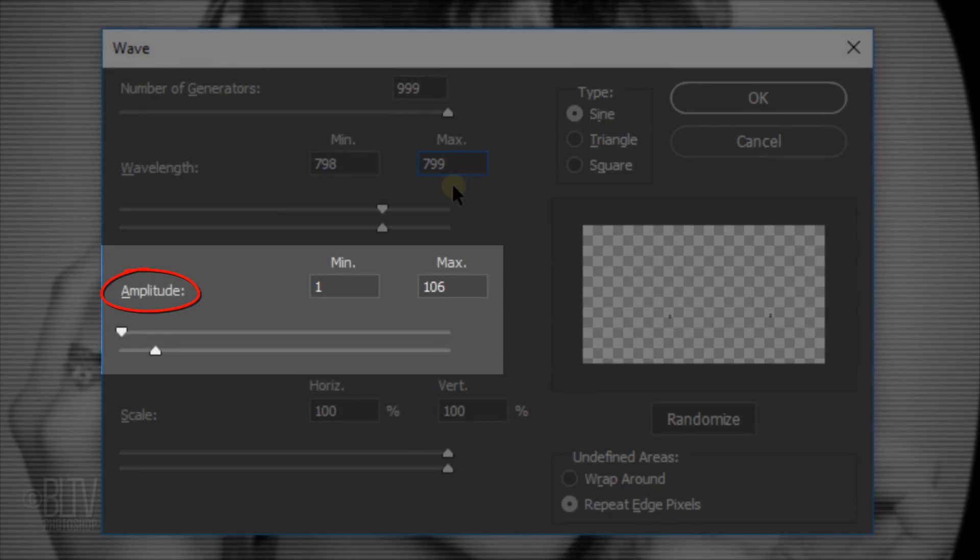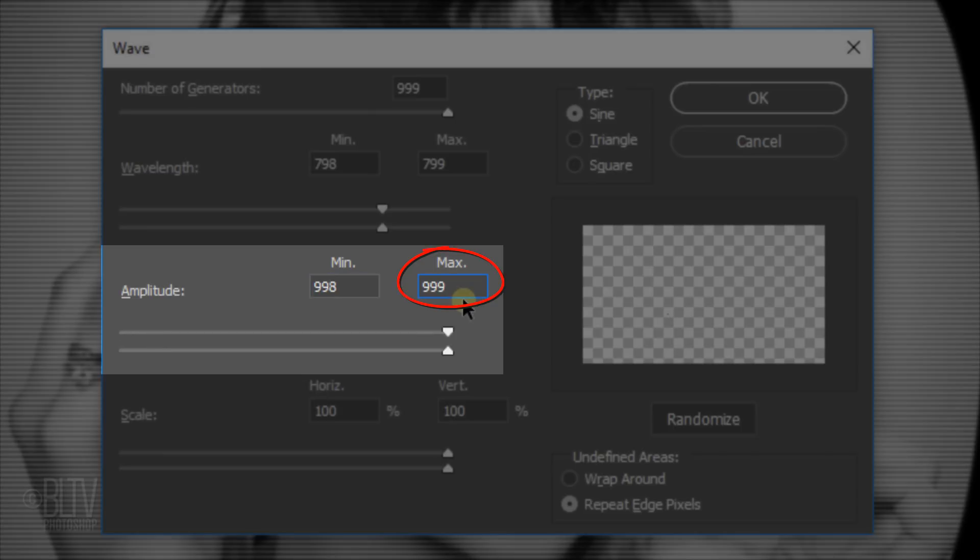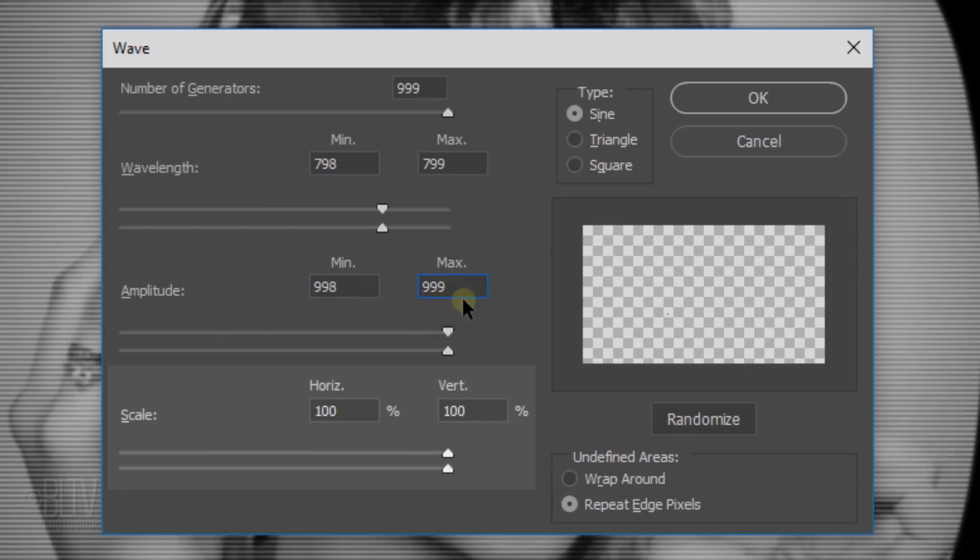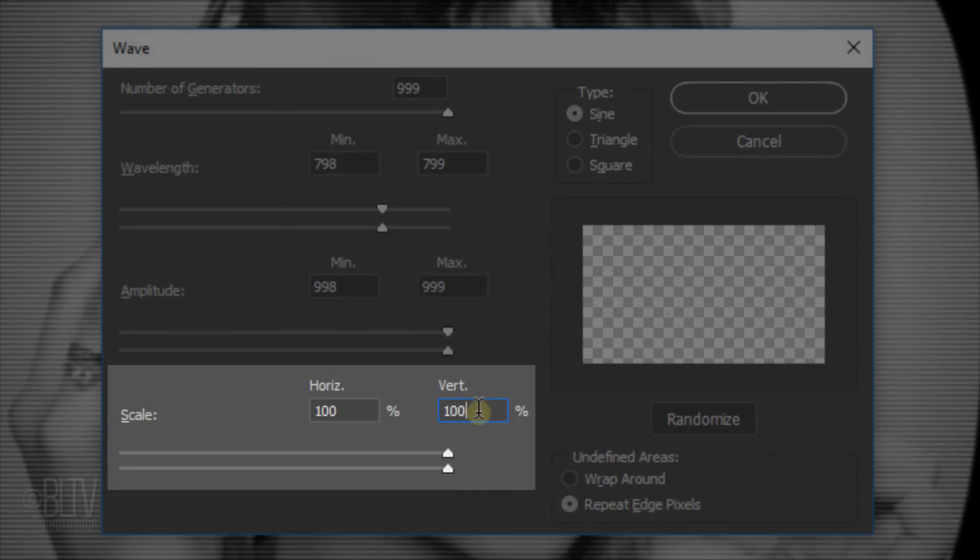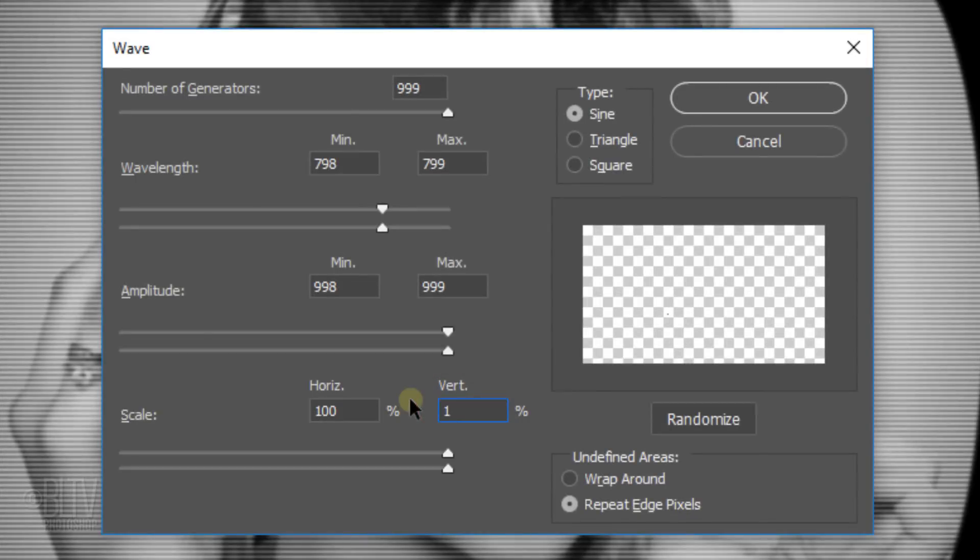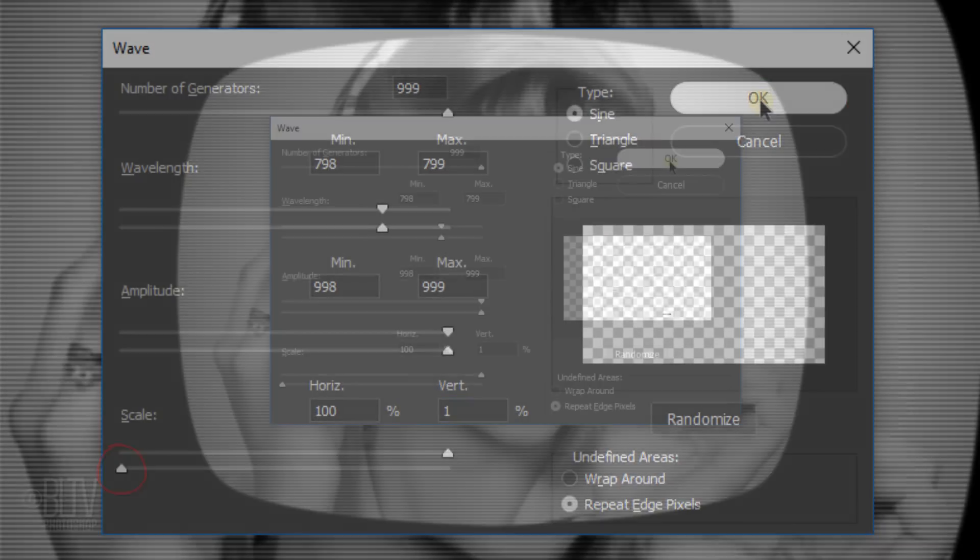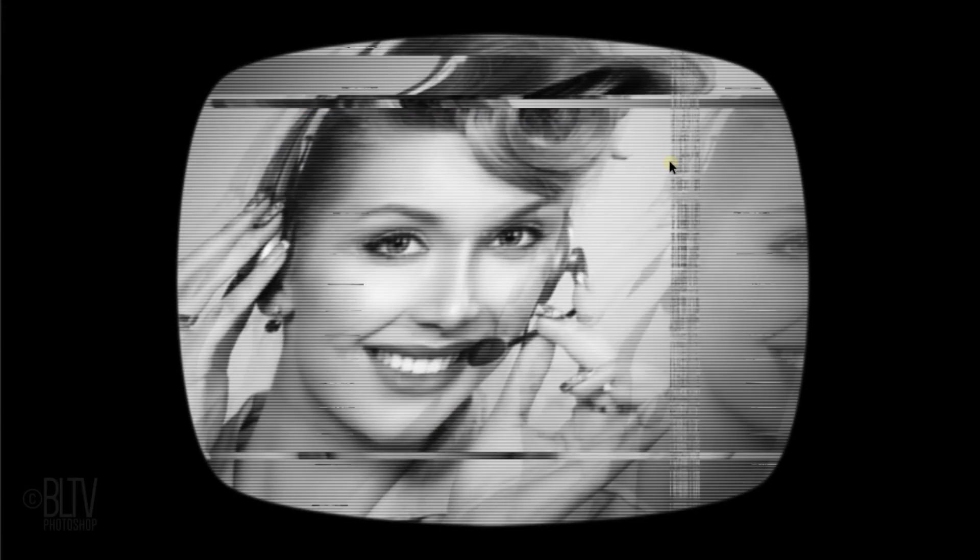For the Amplitude, I'll type in 998 in the Minimum field and I'll click the Maximum field. This automatically fills it with 999. For the Scale, I'll type in 1 in the vertical field. As soon as I click OK, the Vertical Scale changes to 1%. This creates thin, stacked, horizontal lines.